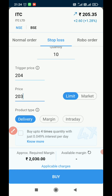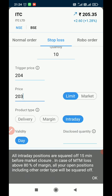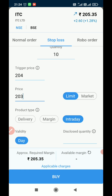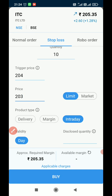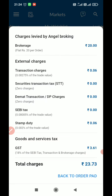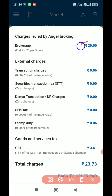Once we enter these two figures, we can decide whether to place a delivery order, margin order, or intraday order. If you want to check all the other charges, use the applicable charges option and click on it. For example, for an intraday trade, brokerage will be 20 rupees, transaction charges will be 0.00275 percent of trade value, and GST will also be shown — giving you the total additional charges for this order.